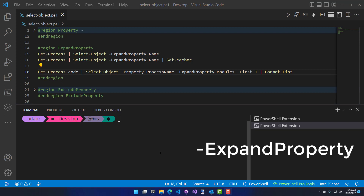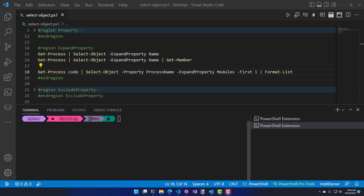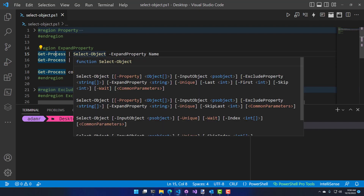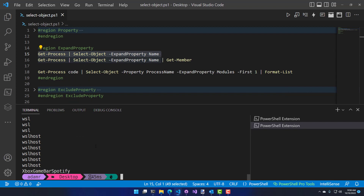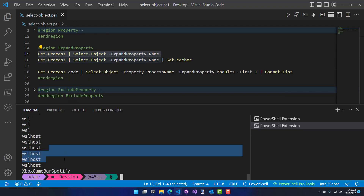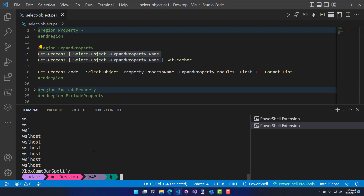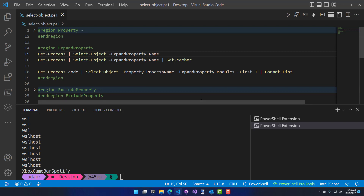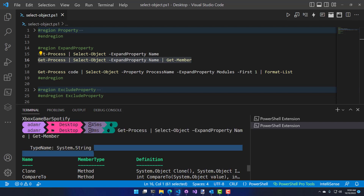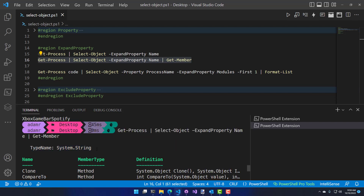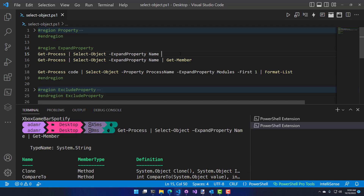Now let's look at Expand-Property, which works a little differently than the property parameter. First, you can only specify one expand parameter. When I call Get-Process, Select-Object, expand property name, you see something similar to the property parameter — it outputs all the process names. The difference is what's actually returned. Rather than returning the original object with properties stripped off, it returns the value of that property directly. If I call Get-Member on the result, you'll see it's actually a string — it expanded and returned the value of that property.